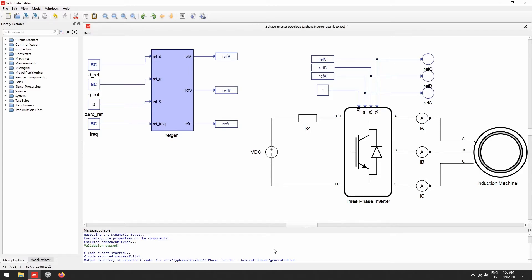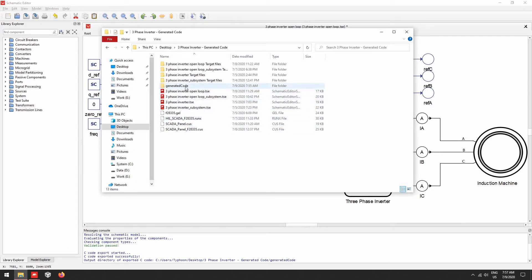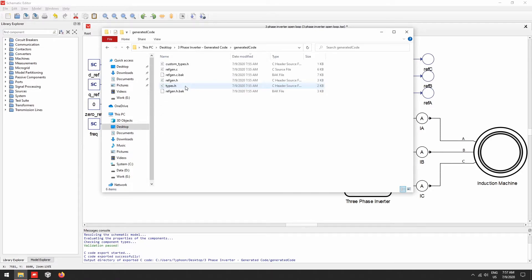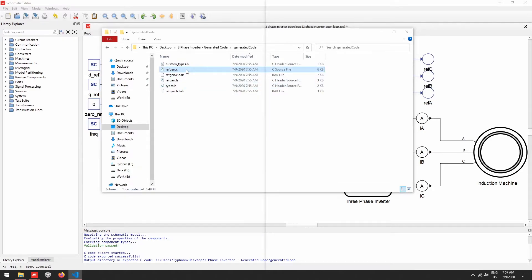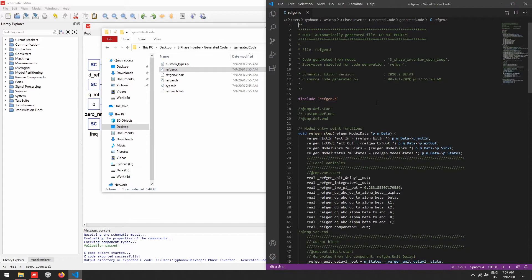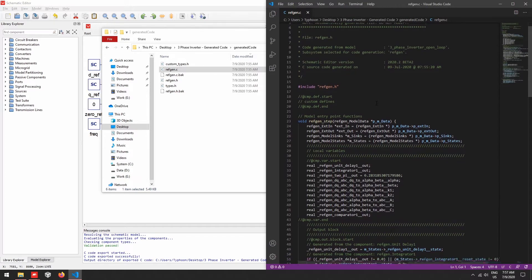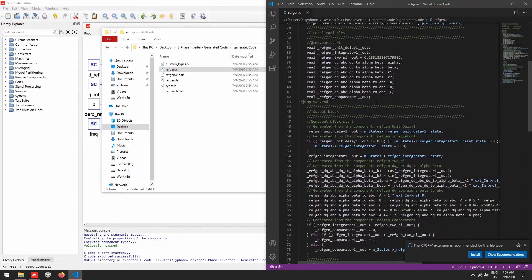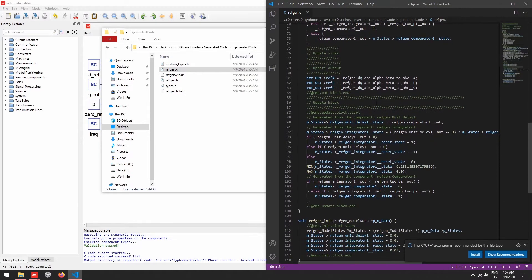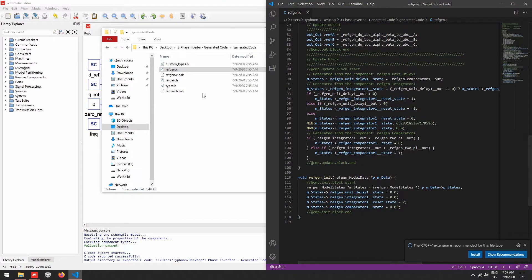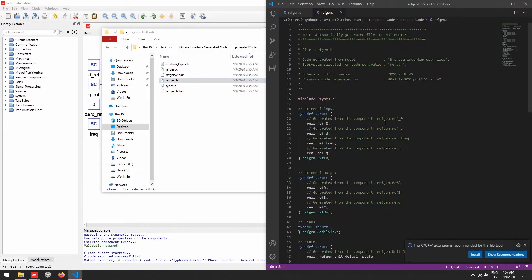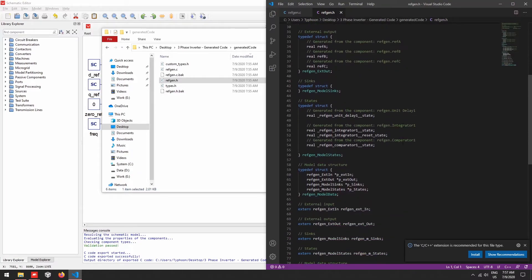Now we can right click on our subsystem, go to C code export, and then click on export. If no errors are thrown, it should be fine. Let us take a look at those files. Here in this folder we have all those files — here you can see the C code and also the function declarations.